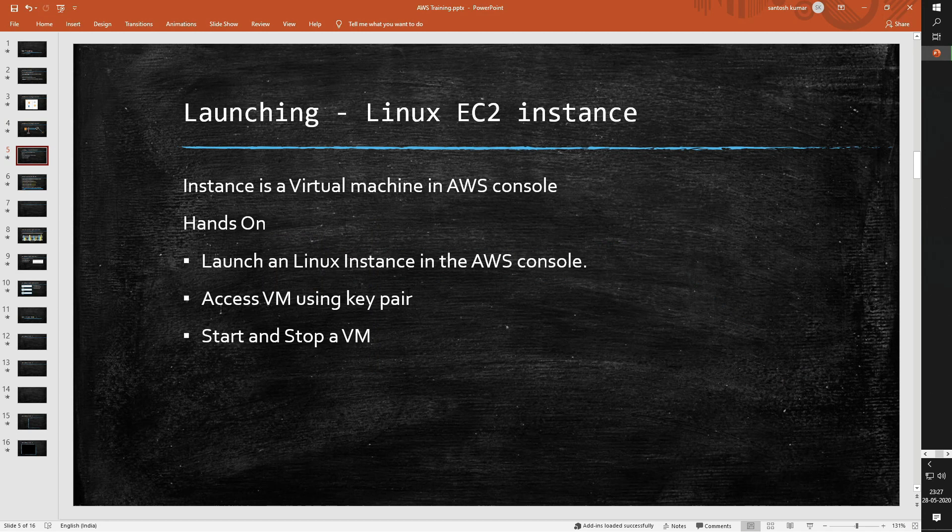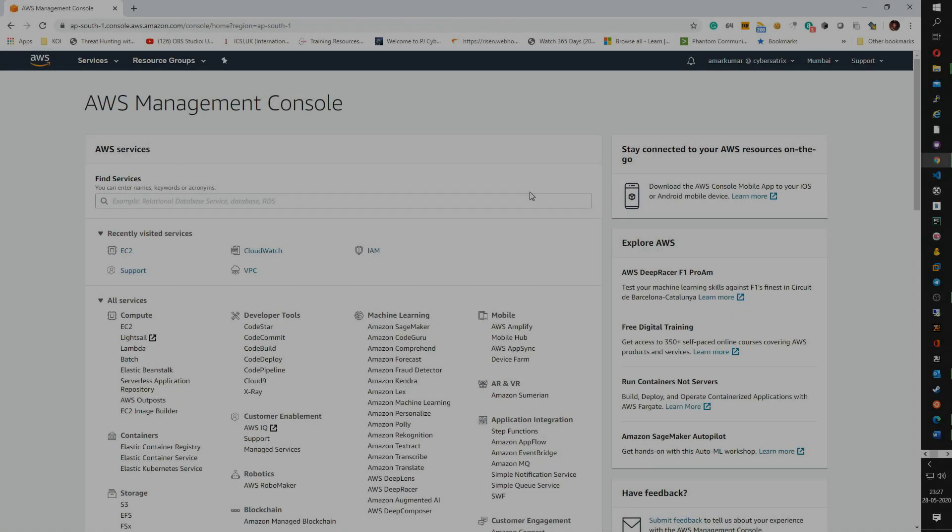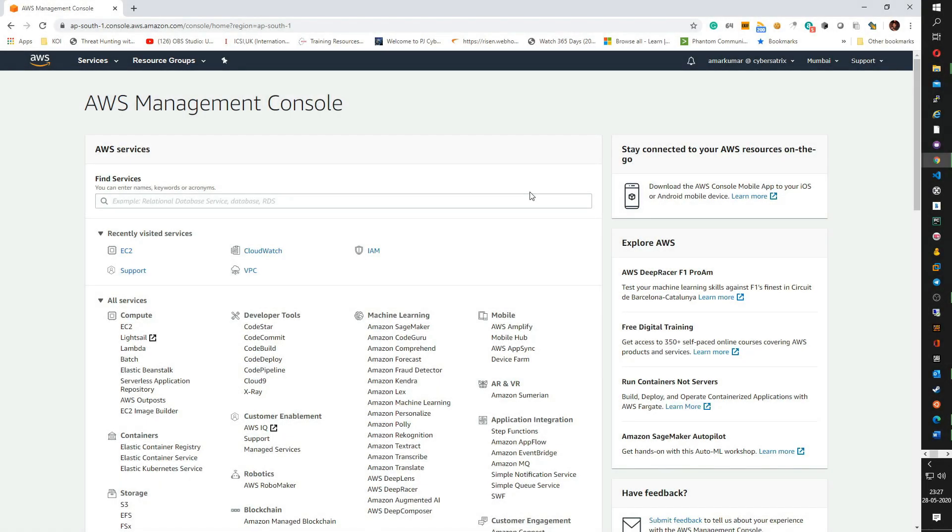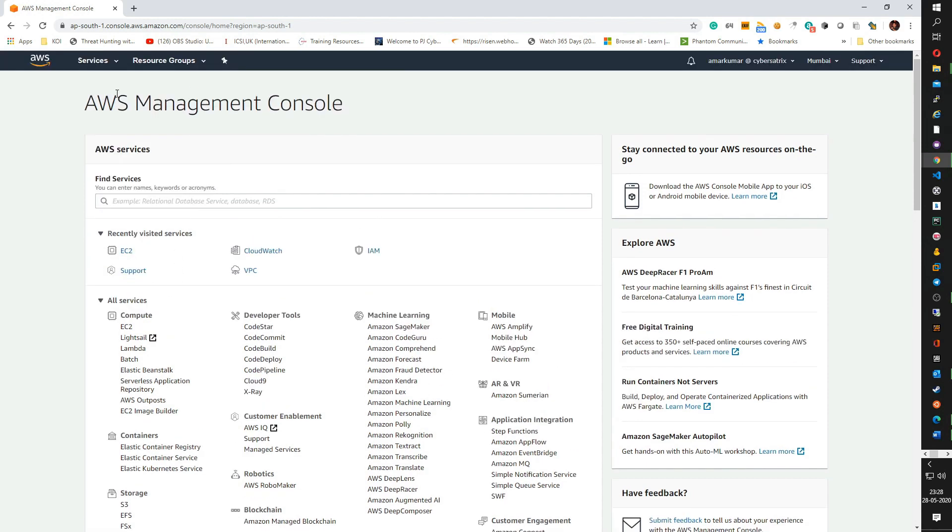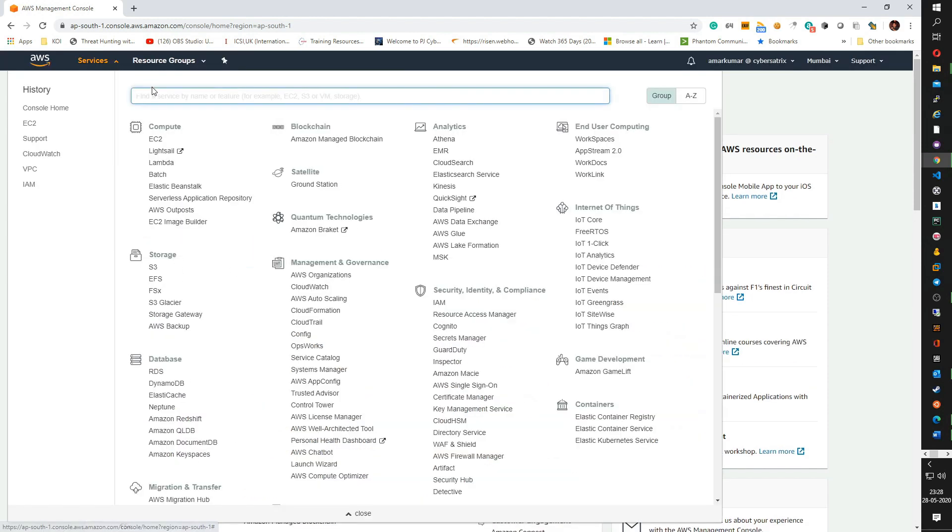So in this hands-on we are going to cover how to launch a Linux instance in the AWS console, how to access the instance using the key pair, and how to start, stop, delete or terminate a VM in the AWS cloud platform. To register for AWS free tier account would be very helpful for development and testing needs. Once you register, quickly log in to AWS management console and click on the EC2 services which can be found on the top when you click on services under the compute category.